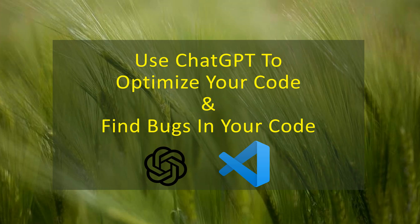Hello everyone. In this video I will show you how you can utilize JetGPT to optimize your code, find bugs in your code, as well as to write test cases.